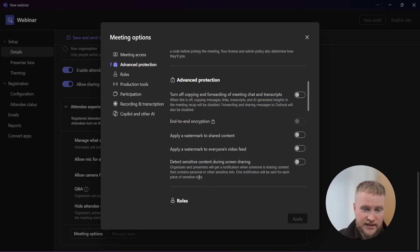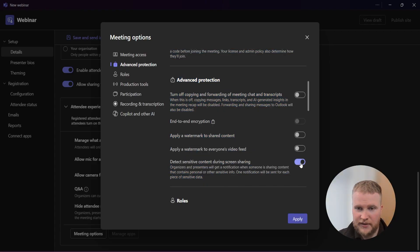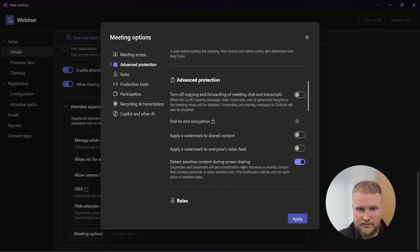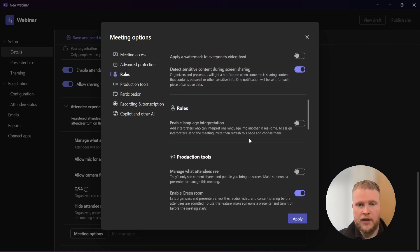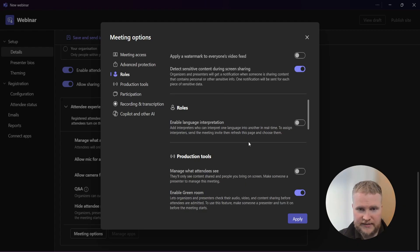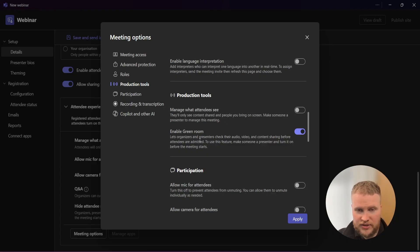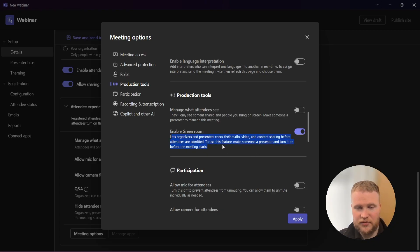Saying that, this one might be a really nice option. I don't think I've seen this one personally before, so I'm going to turn it on. I haven't tested this personally, but there's no reason why this couldn't be on. Roles, I just leave this blank. Production tools - just leave this on, enable green room. You can make someone present it before meeting starts, and it kind of gives you that extra couple of minutes to prepare.